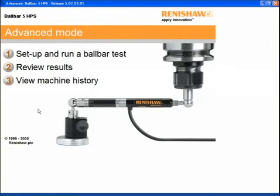After we've set up a machine definition in advanced mode and we've conducted tests, the results of those tests can be stored in a history file.